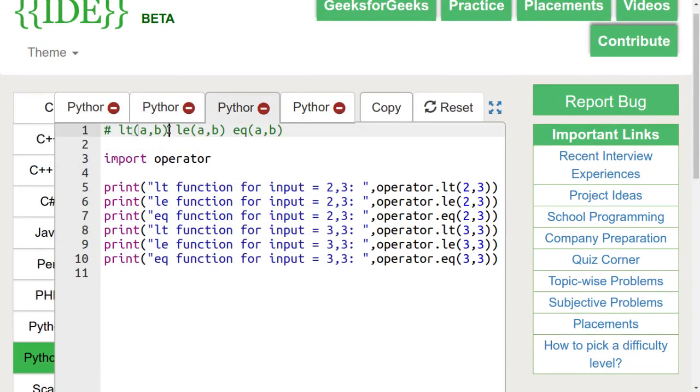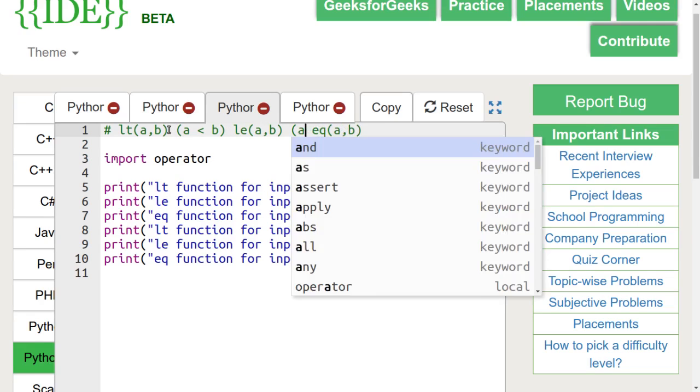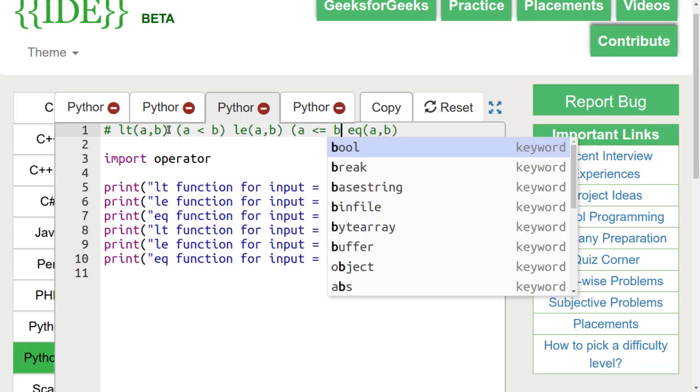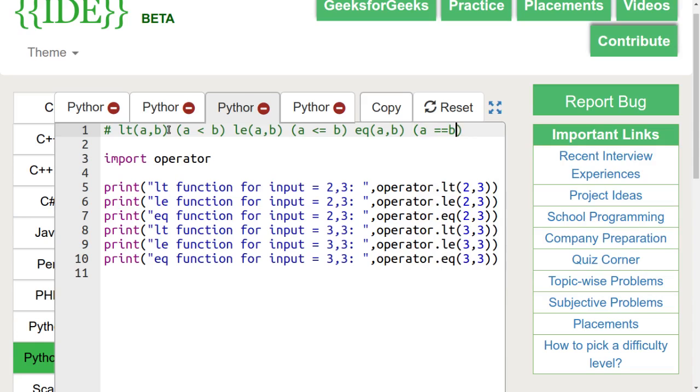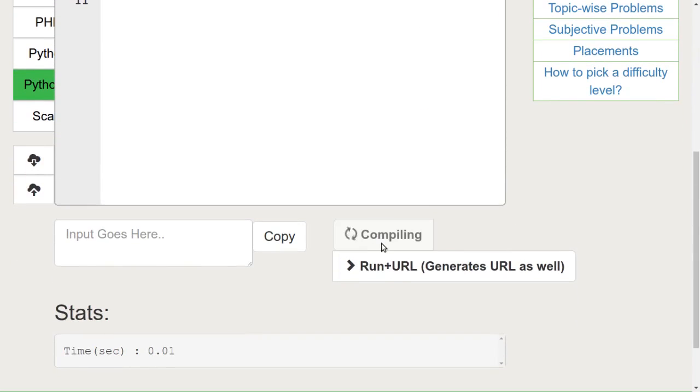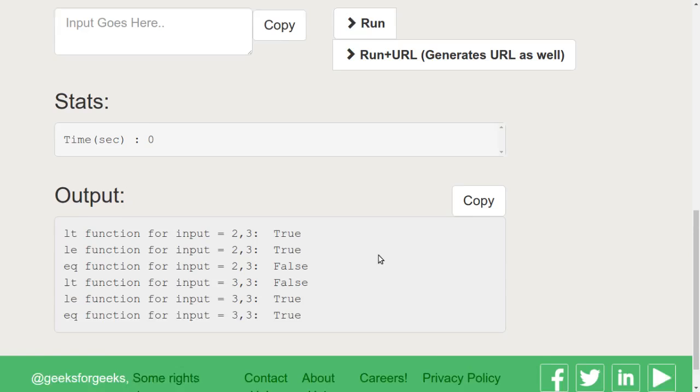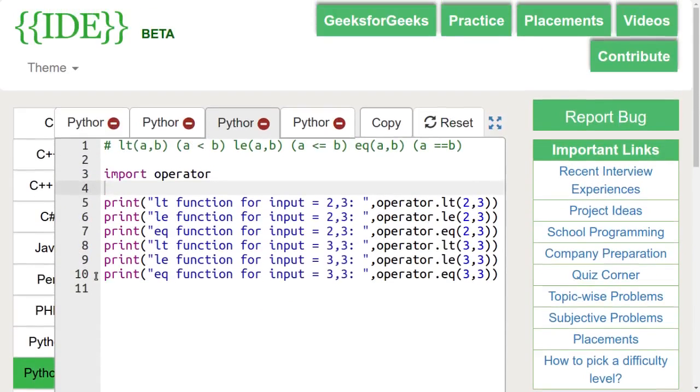Next, let's discuss the LT, LE, and EQ functions. LT function returns true if a is less than b, else it returns false. LE function returns true if a is less than or equal to b, else it returns false. EQ function is used to check if a is equal to b or not. In this program, we are passing 2, 3 and 3, 3 in all three functions separately. Let's run this code. We can see that 2, 3 returns true for LT and LE functions, and 3, 3 returns true for LE and EQ functions.